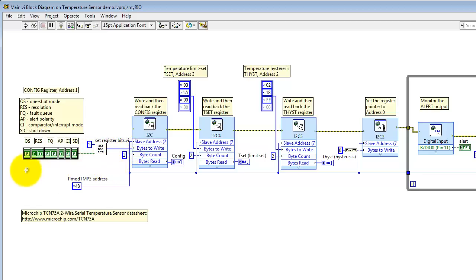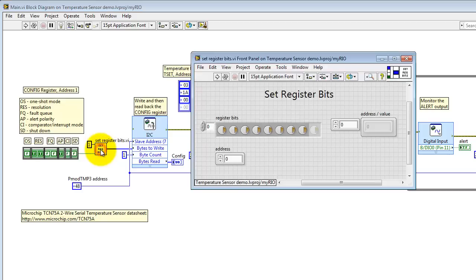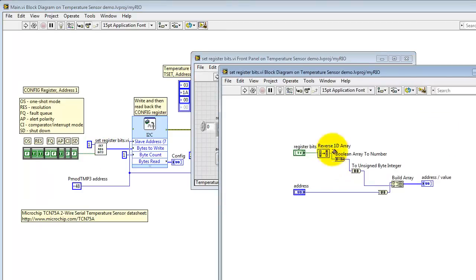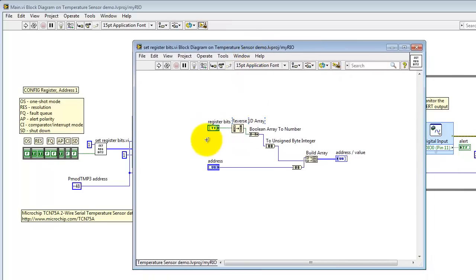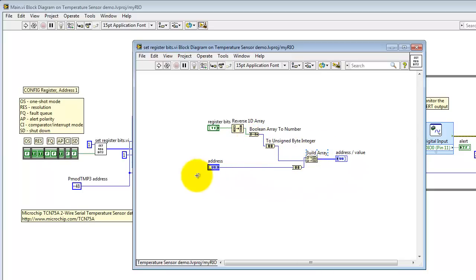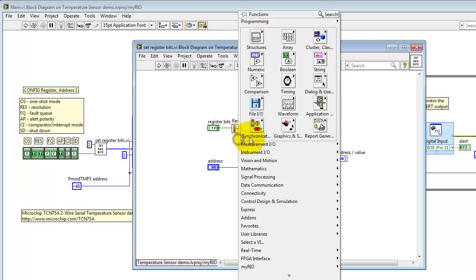Now I would like to be able to specify these as a Boolean array. LabVIEW would treat the left side as the least significant bit, however, but we need the least significant bit on the right side. This helper VI called setRegisterBits, which is also part of the project, accepts the Boolean array, does a reverse 1D array, converts it to a number, converts it to an unsigned integer, appends the address, and then packages that as a two-element array.